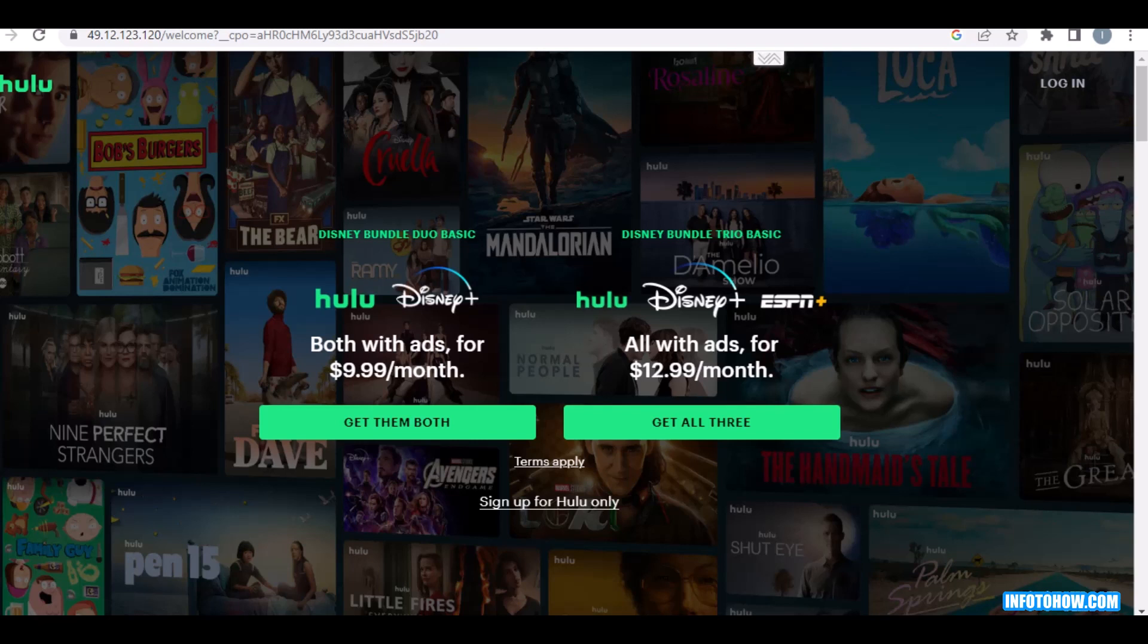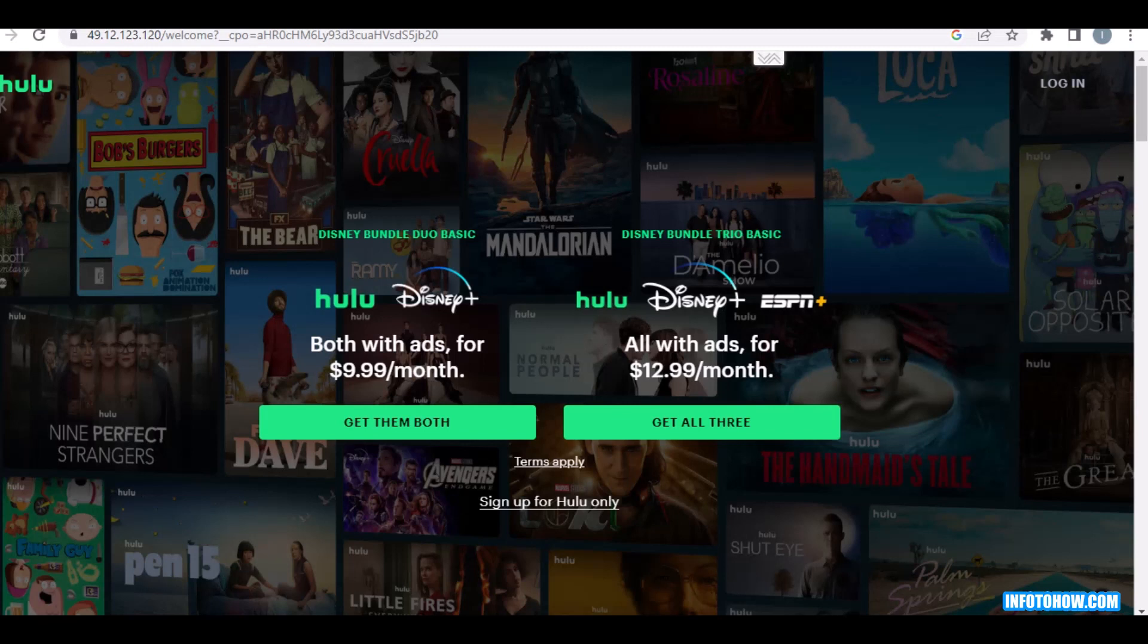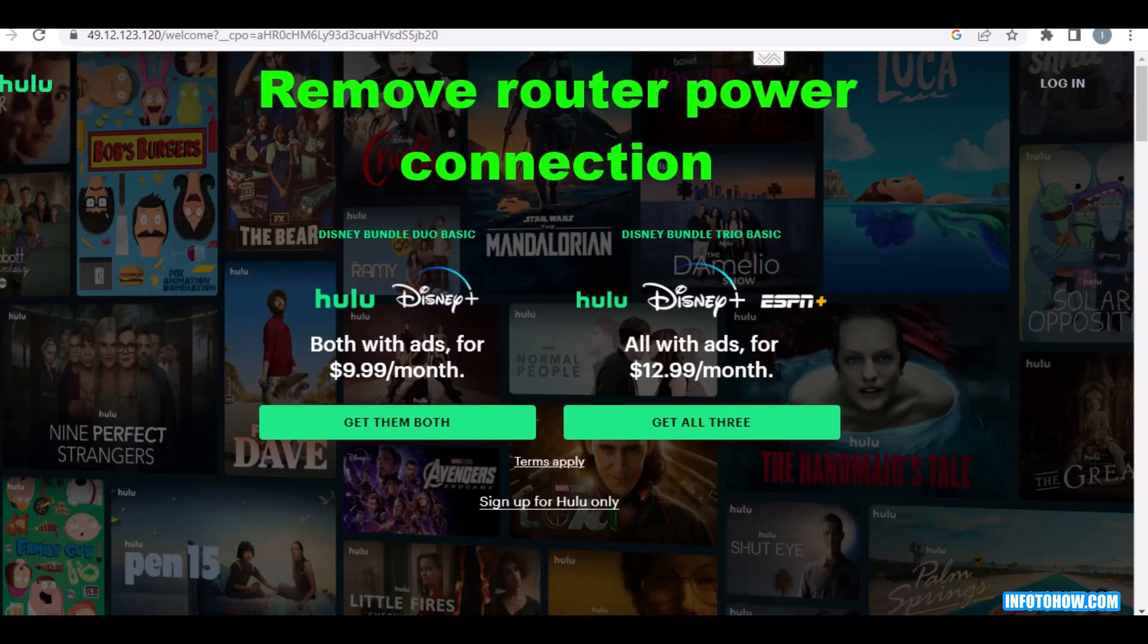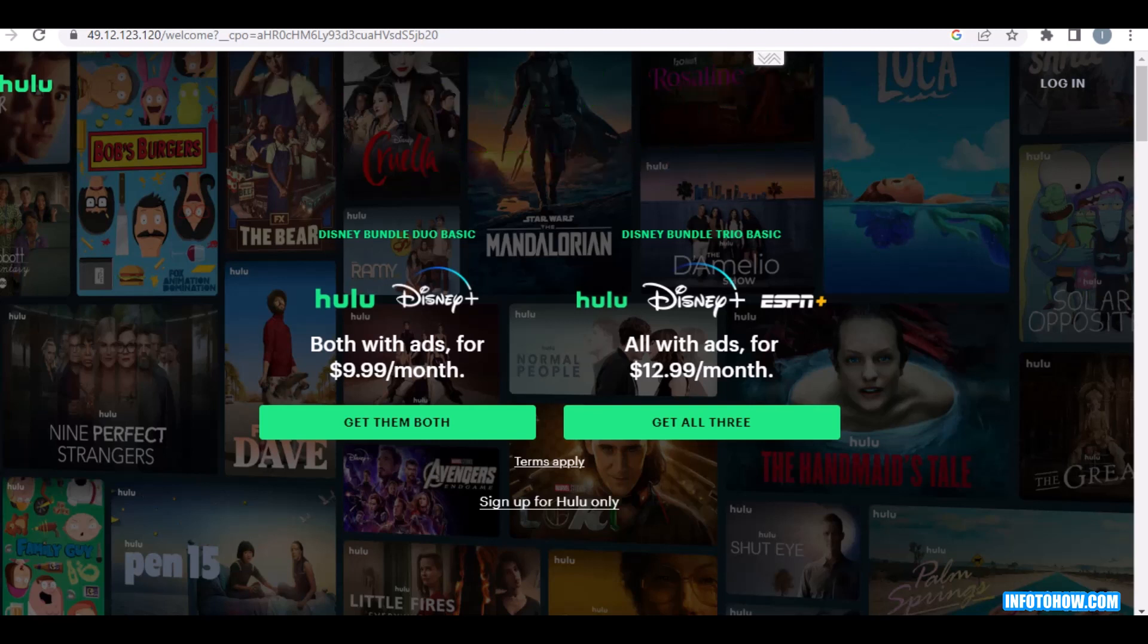Let's get started. I will guide you to fix Hulu error code PEDU 122. First of all, remove the router's power connection for at least 10 seconds to drain the static charge and put it back into the plug. That will preset the internet connections and flush the router's DNS.